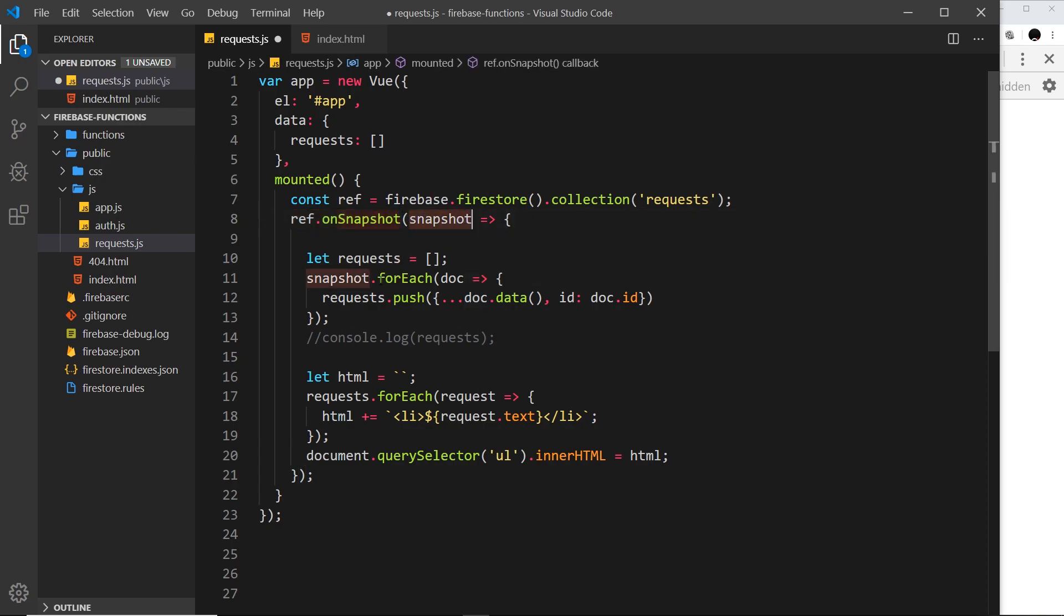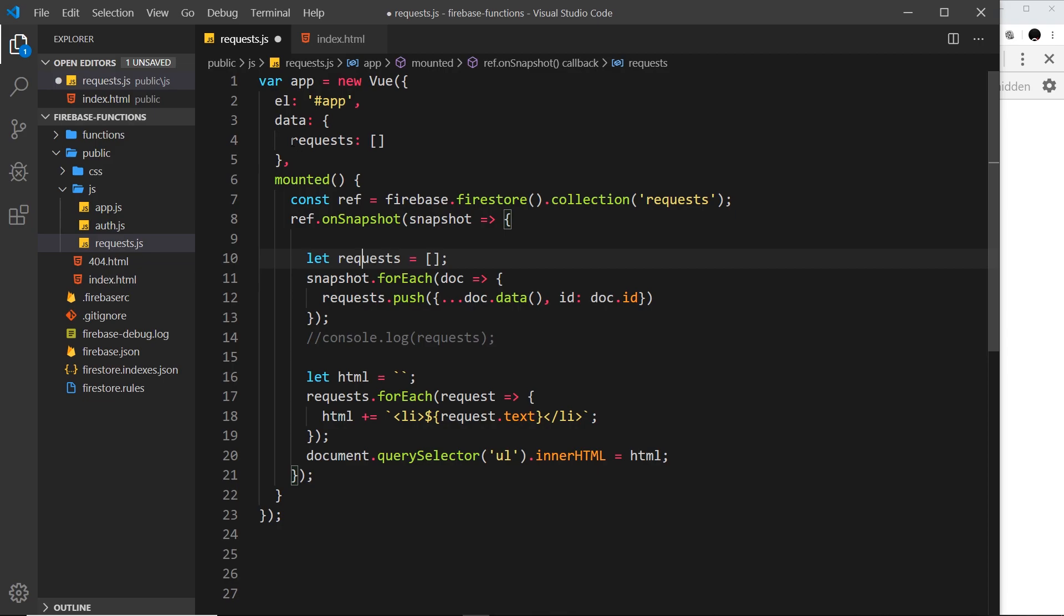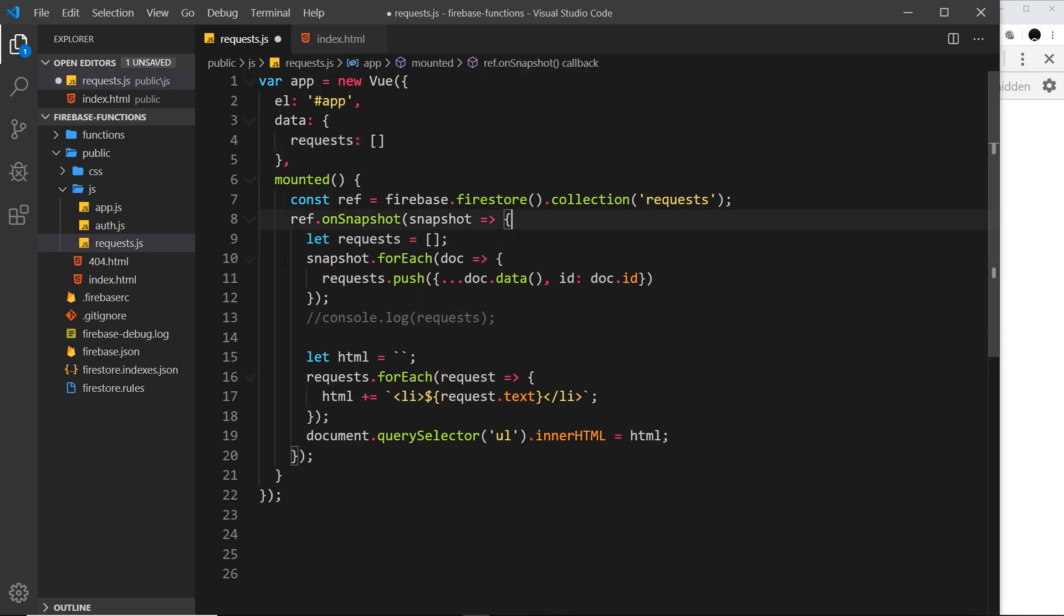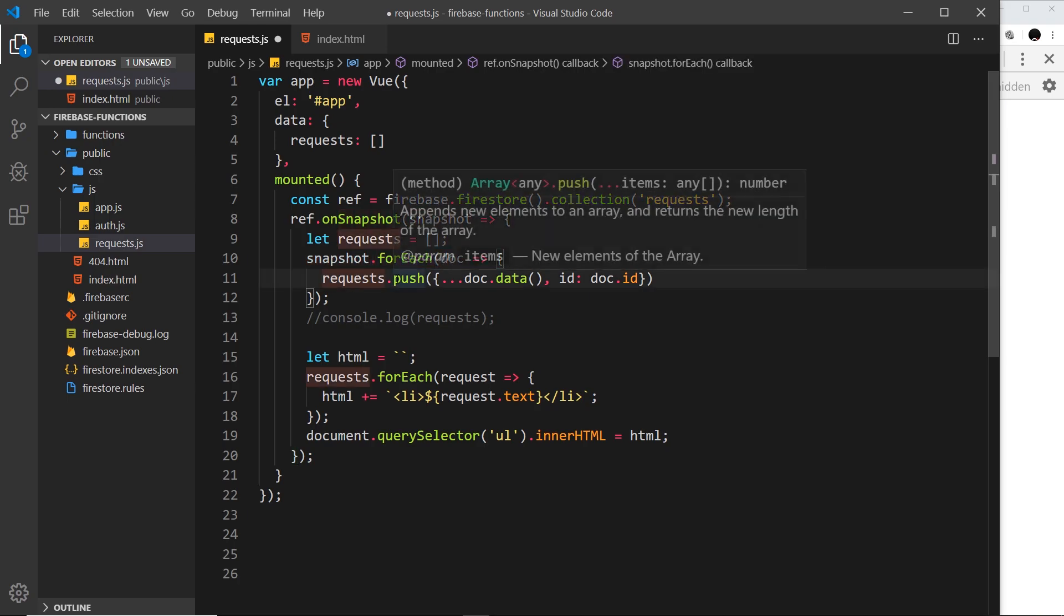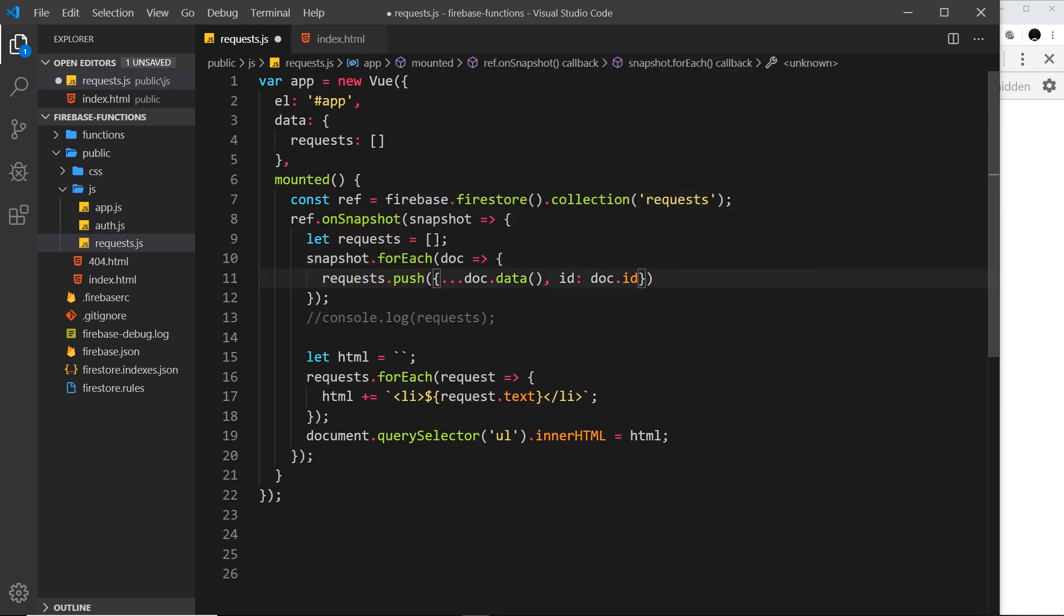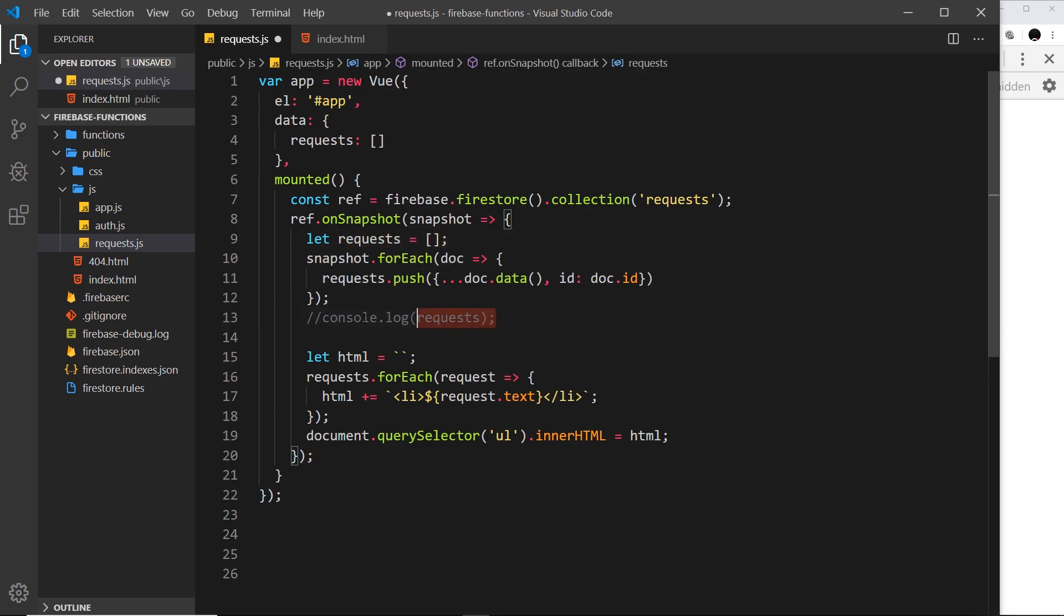We still want this because we're going to store requests locally inside this function before we update this data over here. We'll keep that there, and underneath that we're still cycling through all the snapshot documents and we're pushing items to this request variable.